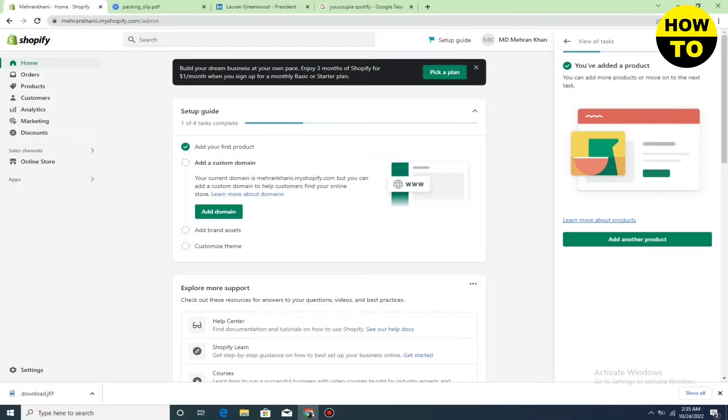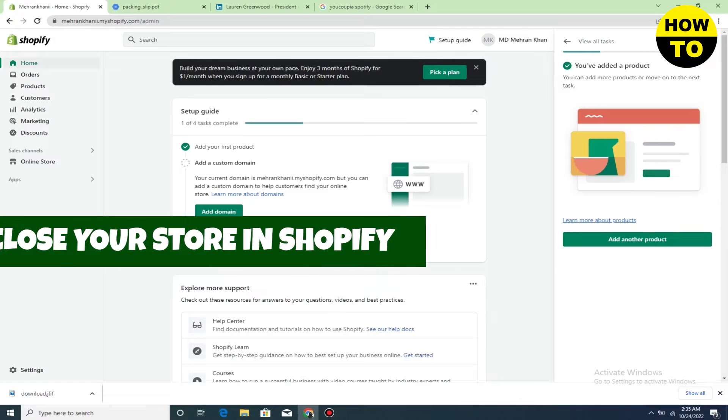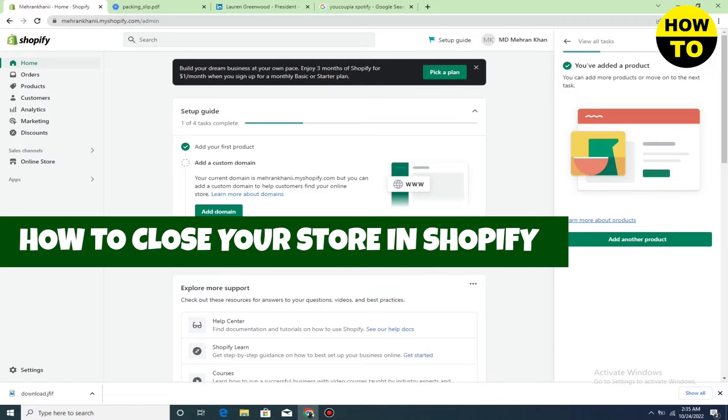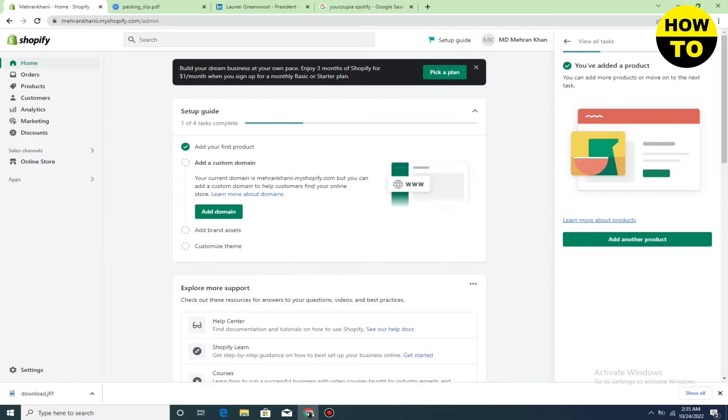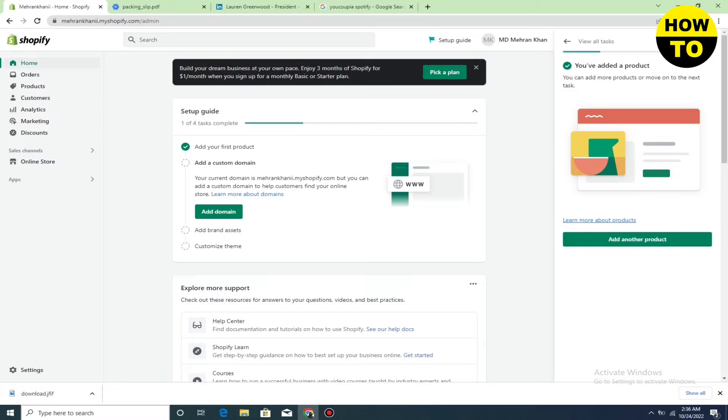Hey guys, in this video I'm going to show you how to close your store in Shopify. First of all, you can see this is our main Shopify account. You have to login through the admin.